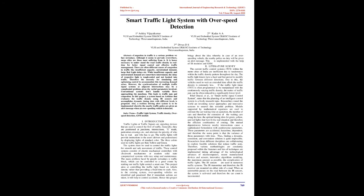Literature Survey: The current traffic control systems (TCS) within metro cities of India are inefficient due to randomness in traffic density pattern throughout the day. Traffic light timers have a hard and fast period to modify traffic between different directions. Due to this, vehicles need to wait an extended time albeit the traffic density is very less. If the traffic signal timer (TST) is programmed to be manipulated with continuously varying traffic density, the matter of traffic jam can be reduced to a significantly lower level.